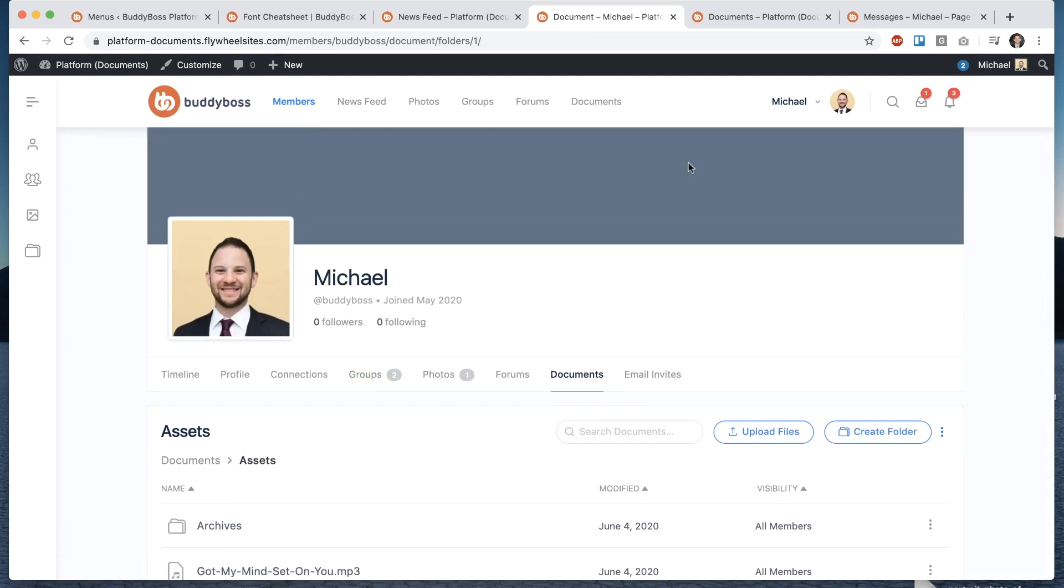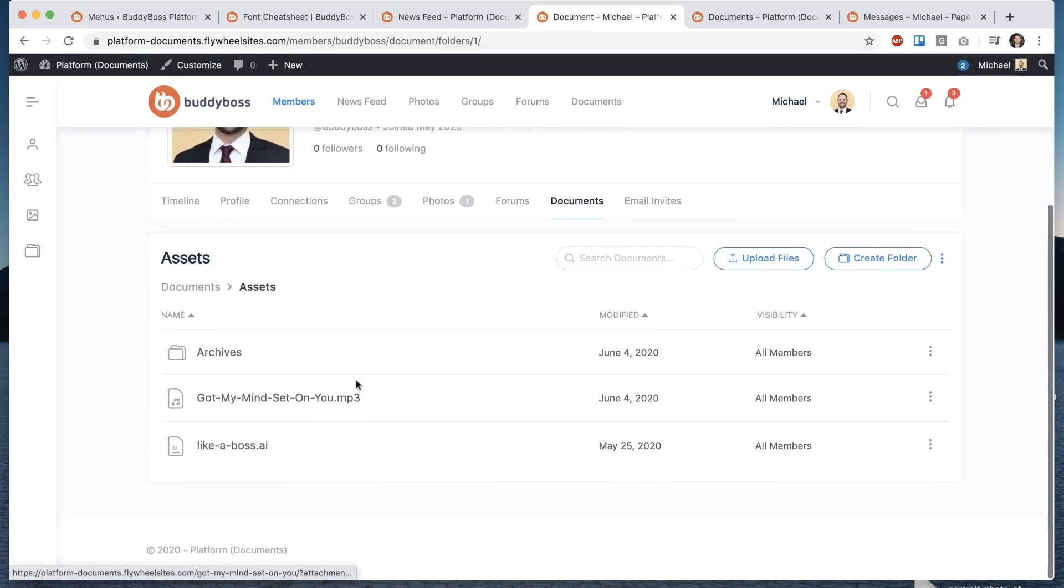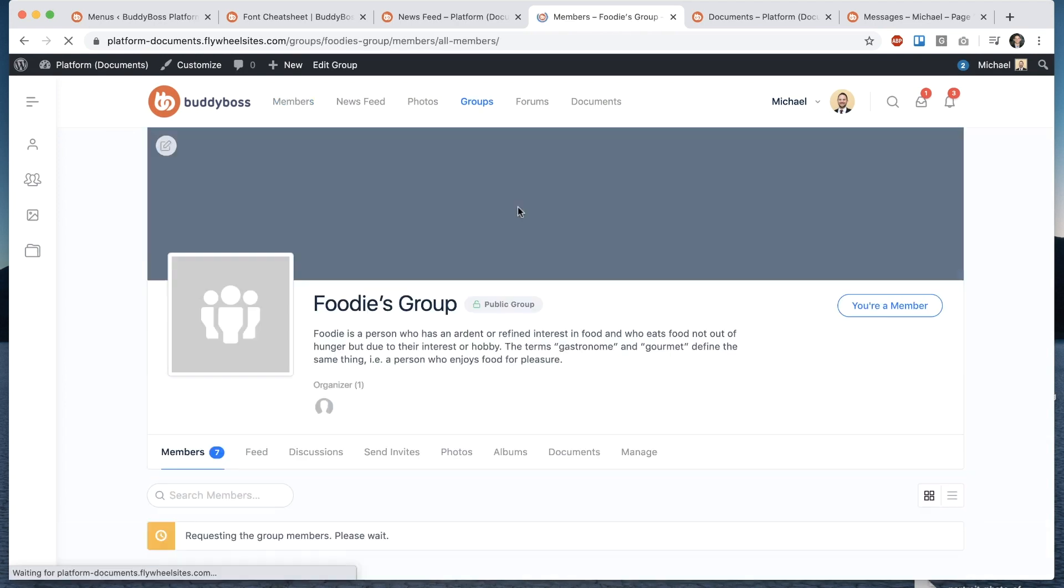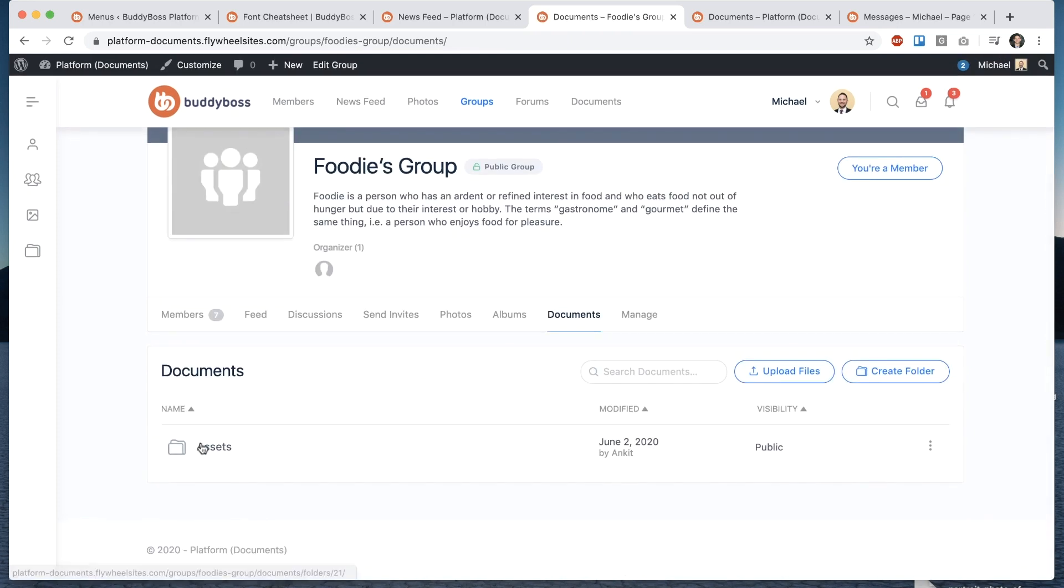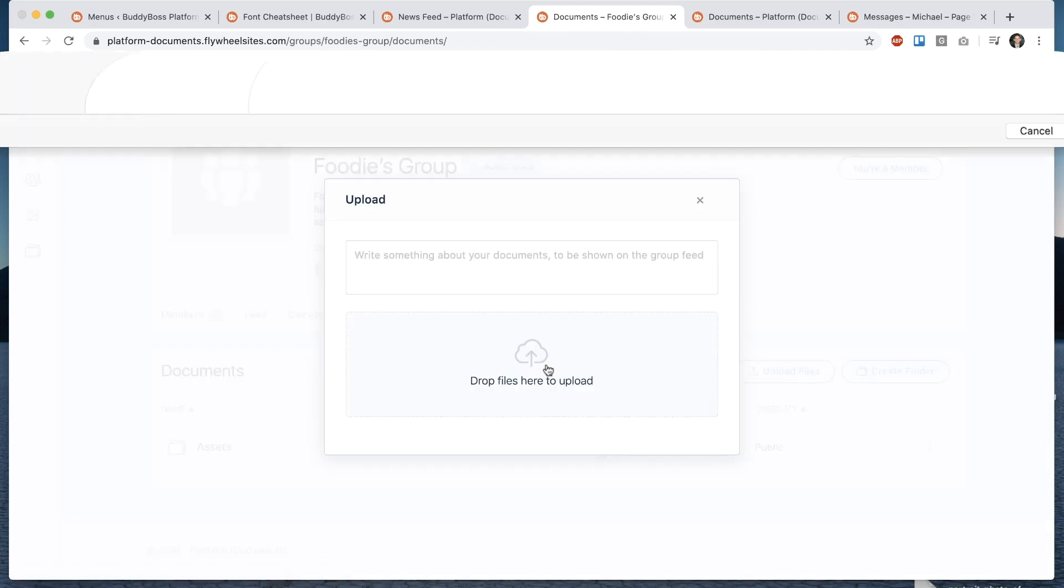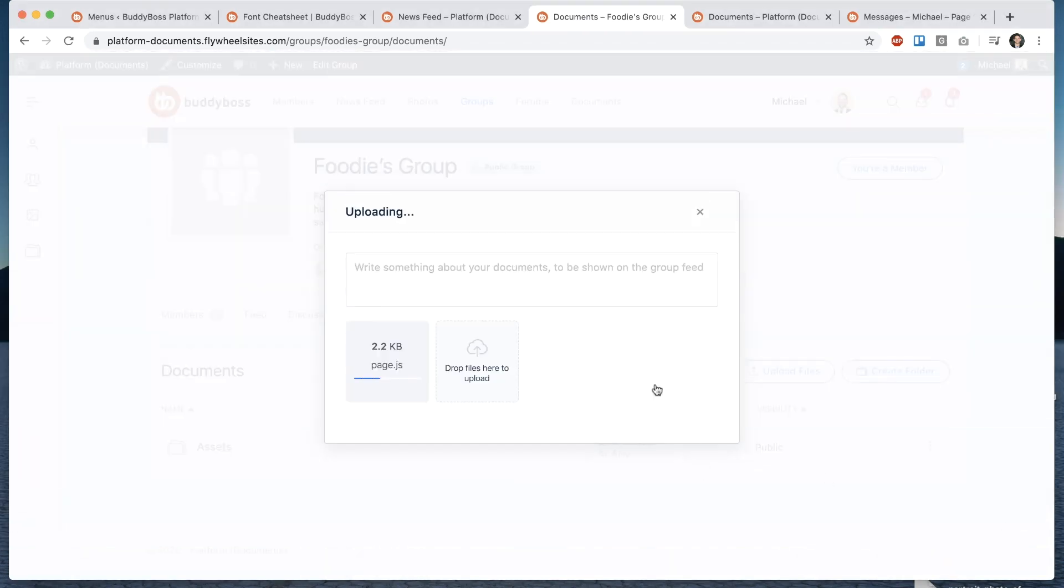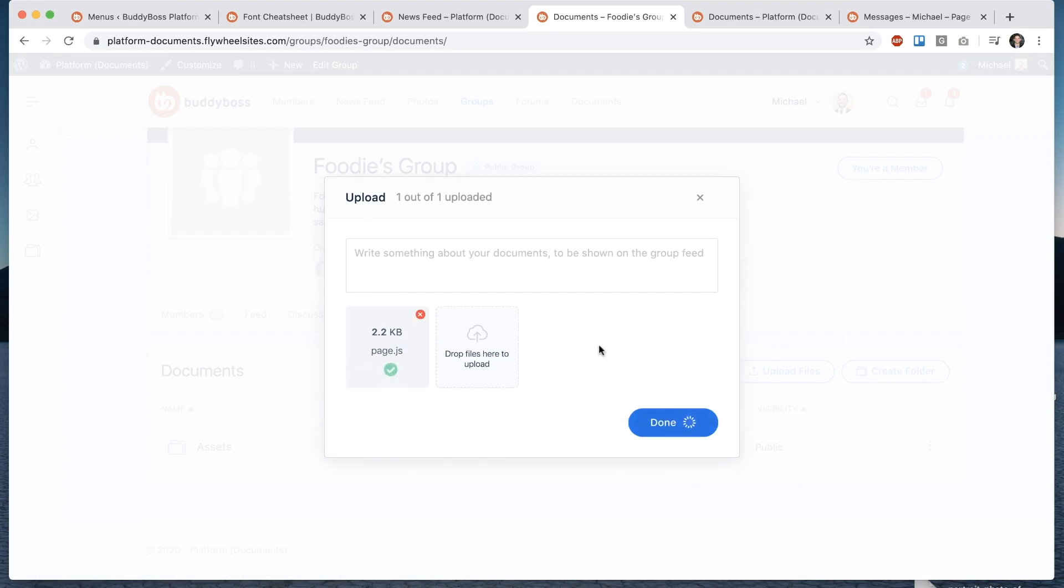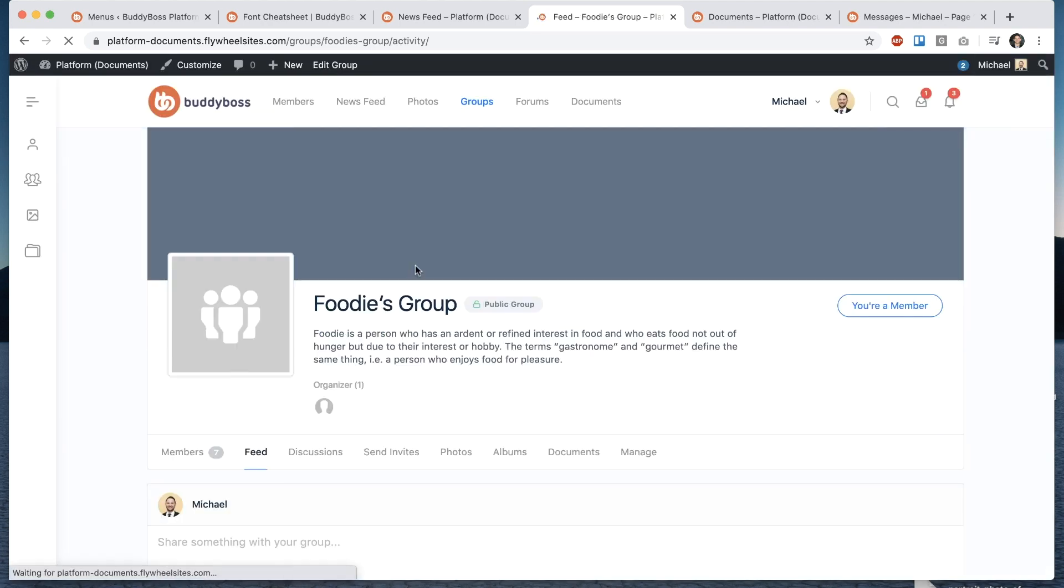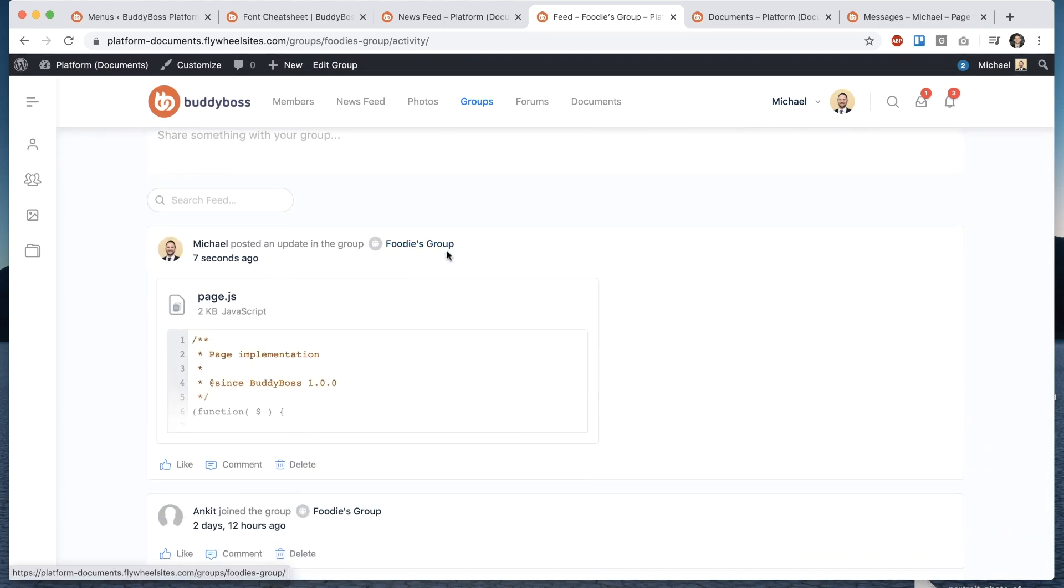so as you can see we have a document system in my profile showing all the documents I've uploaded and of course we support it a similar way in groups as well so if I open up this group and go to the documents page you can see we have a file folder system in the group I can upload a document directly into the group so for example I'll upload this JavaScript file now that's been added and we can comment on it in the group